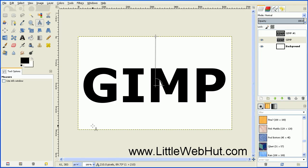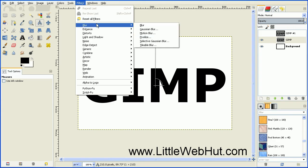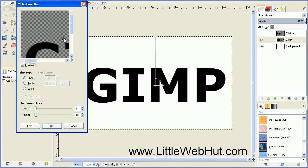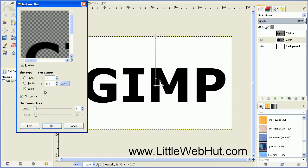Next, go up to the Filters menu and select Blur and then Motion Blur. Set the Blur Type to Zoom. When we measured the vanishing point from the left side of the image, it was 321 pixels, so enter that value. We were 210 pixels from the top, so enter that value as well. Come down to where it says Blur Outward and make sure that is unchecked. Then set the length to about 30, and press OK.